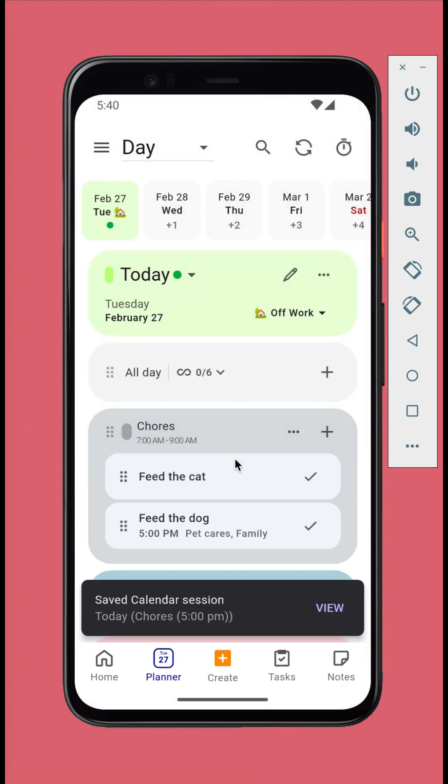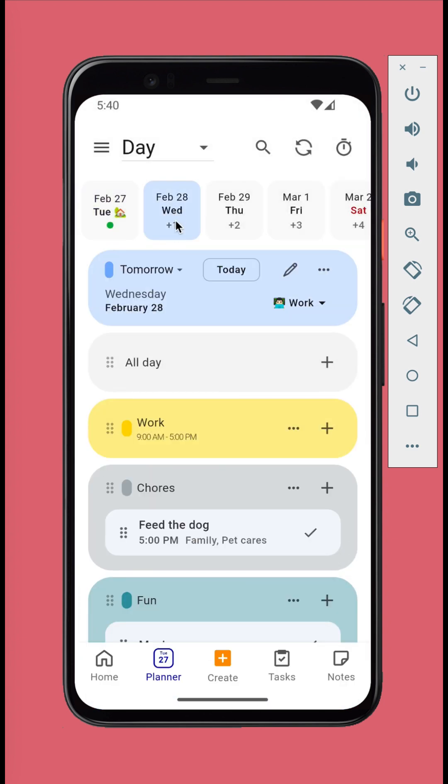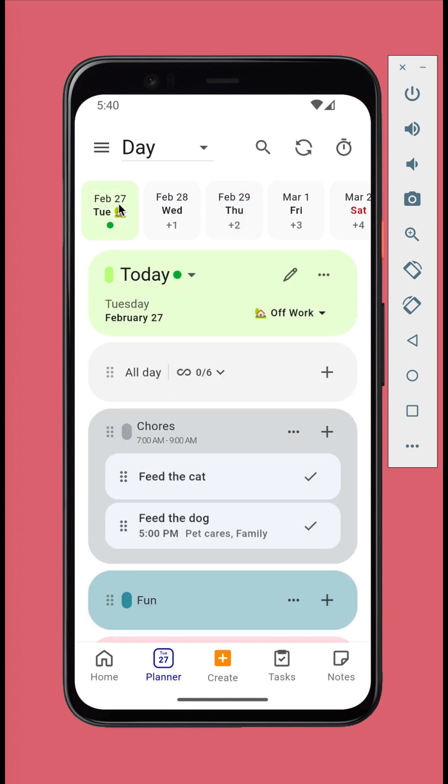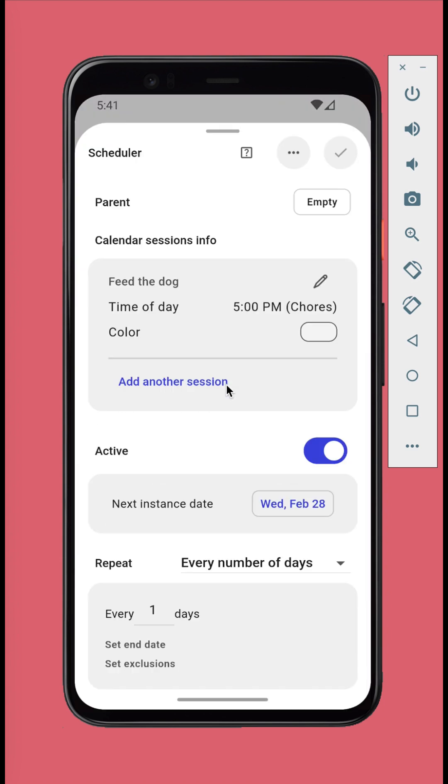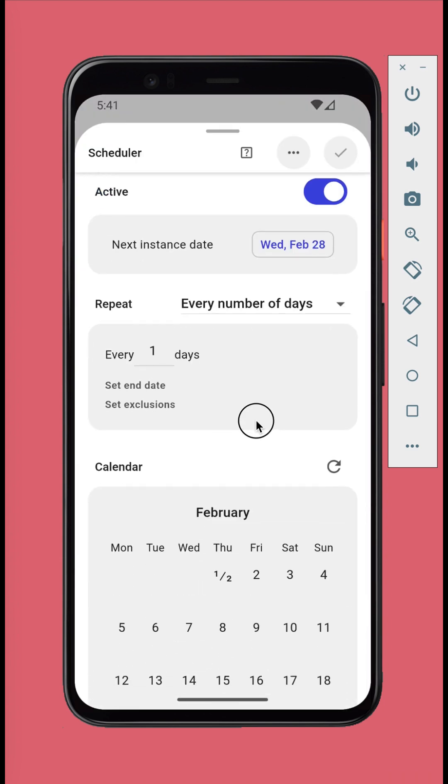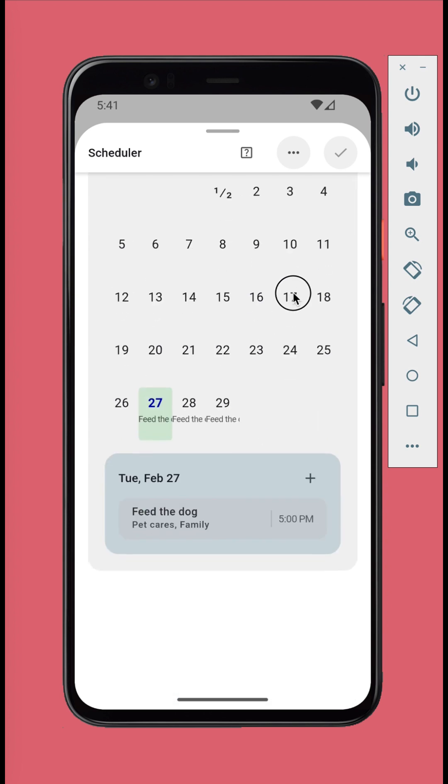Now you have a calendar session that repeats every day. If you want to stop repeating or to edit the schedule, just long press the calendar session. Tap set or edit repeat. You can disable the scheduler or modify the configurations from here.